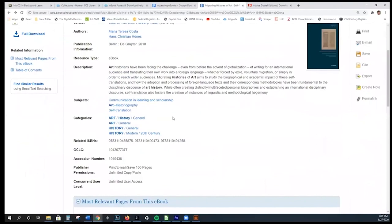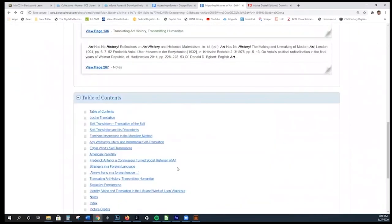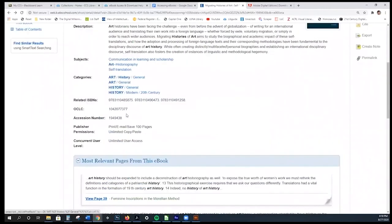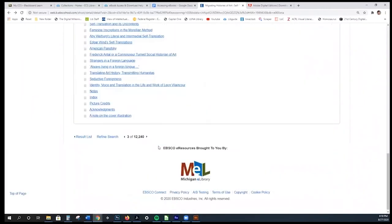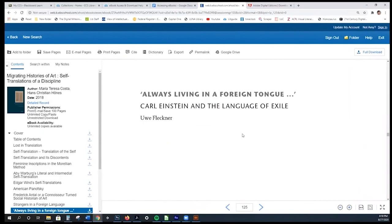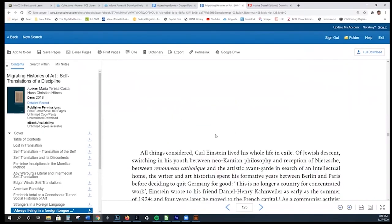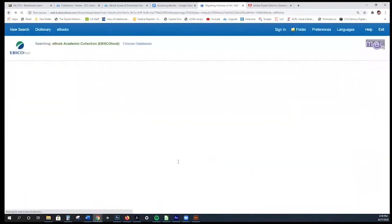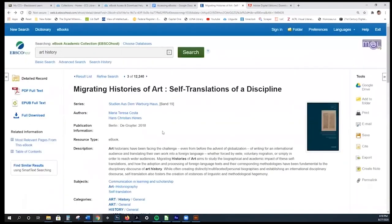All the ebooks within this collection are unlimited user, but we do have some ebooks purchased individually that do not have unlimited user access. In instances where your class needs to read something that isn't unlimited, we recommend telling them to read it in the browser because it does not check it out to them. As soon as they've finished reading and left the content — by closing the tab or coming back to the record — it will be available to the next student.